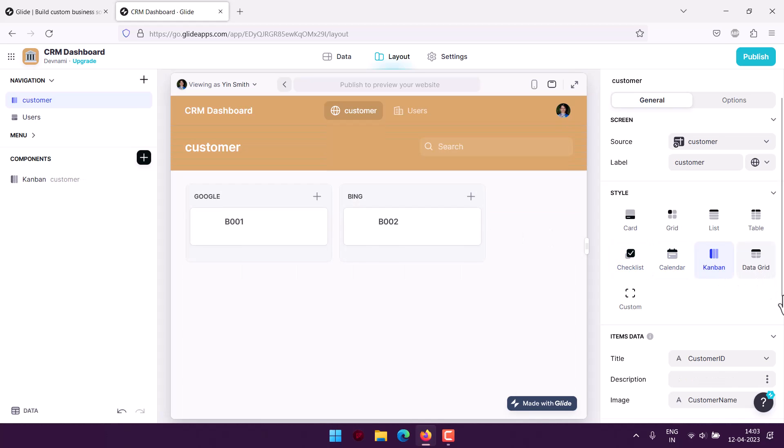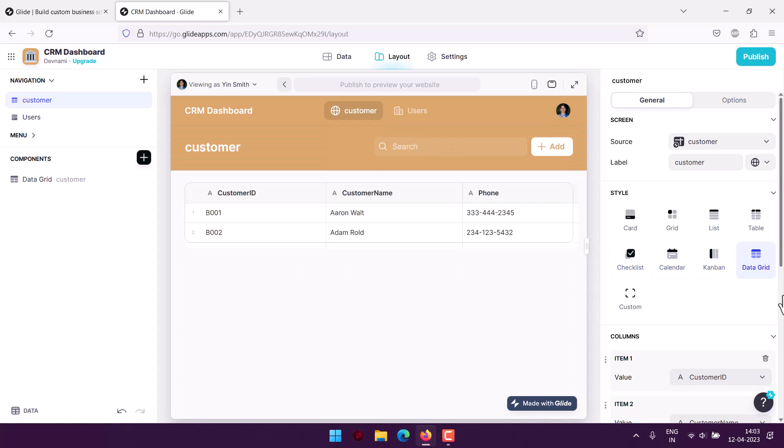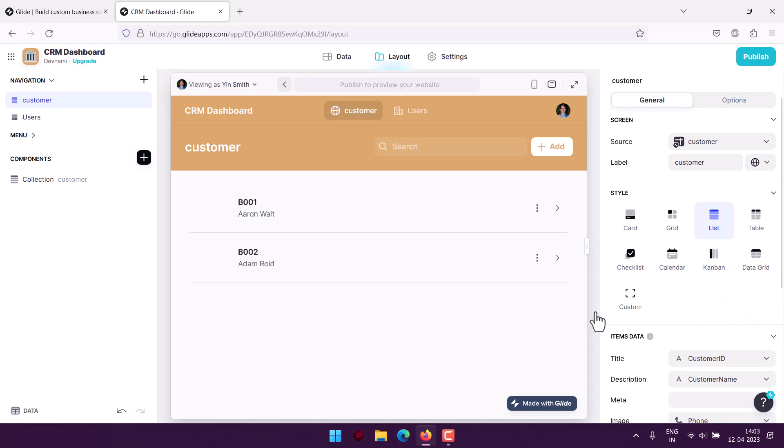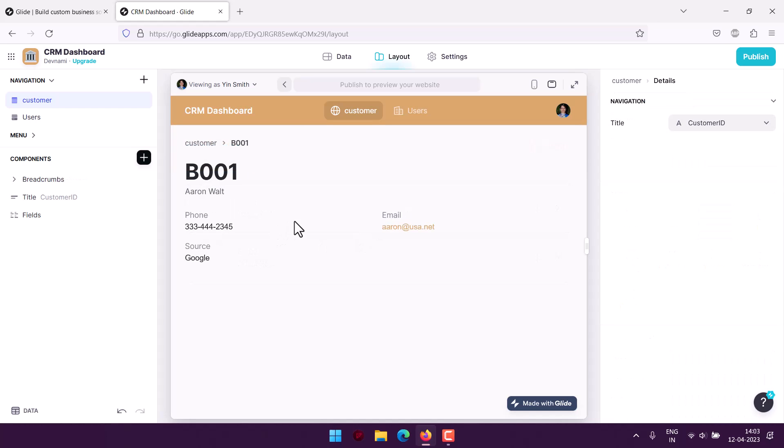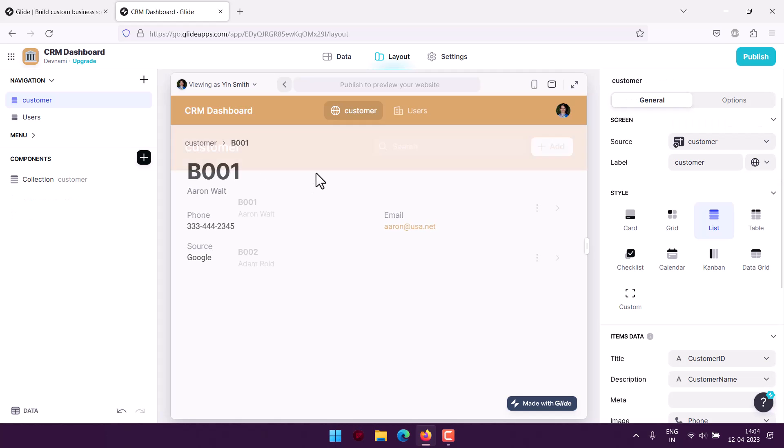I'll be making use of the list view. I'll be checking out the existing data. As you can see, this is the ID, the name of that person, phone, source, and email.